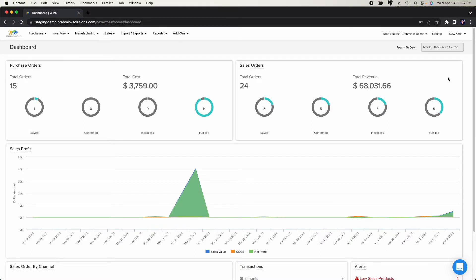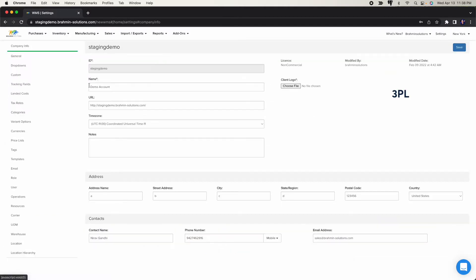In this video we'll go through how to create lots within Problem Solutions — lot, batch, and expiry tracking in the system: how to create them, how to assign them to products, how to receive product with lots, how to ship product with lots, go through a manufacturing order with lots, and check out the batch and expiry tracking report.